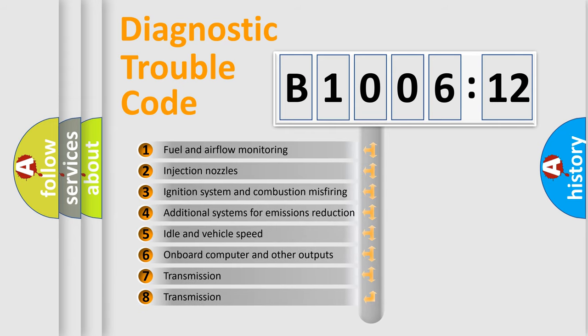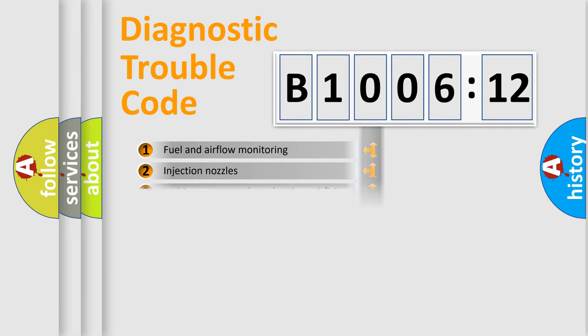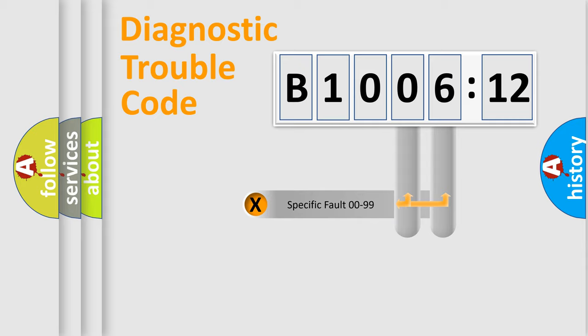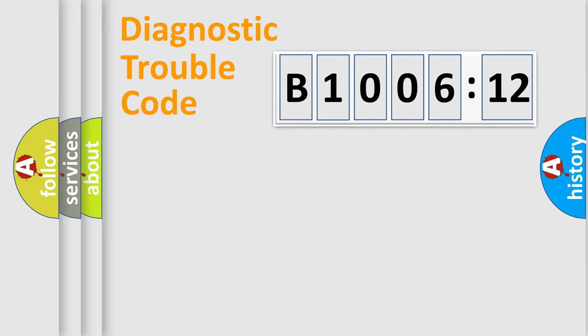The third character specifies a subset of errors. The distribution shown is valid only for the standardized DTC code. Only the last two characters define the specific fault of the group.